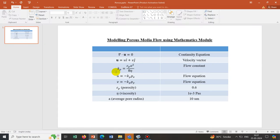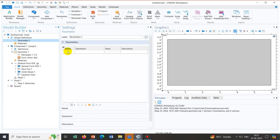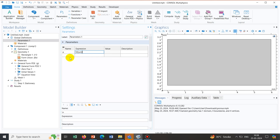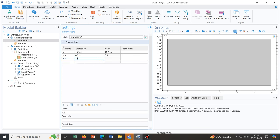We define them in the Parameters section. We define a as the average pore diameter, which is 10 micrometers — written as 10[um]. Then epsilon_p, written as eps_p, is 0.6 for this case. We also define eta as the viscosity, which is 1e-3 pascal-seconds, written as 1e-3[Pa*s]. All required parameters are now defined.